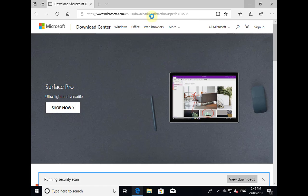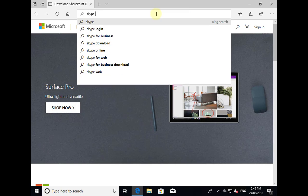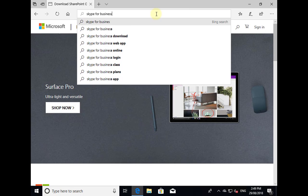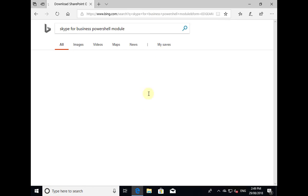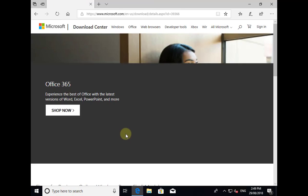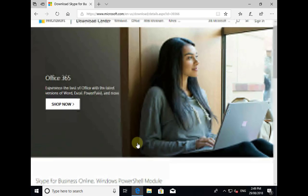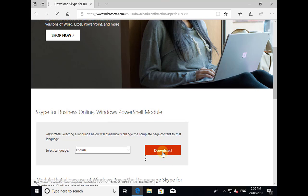We go back to our browser, and in this case what we're going to be looking for is the module to do Skype for Business. So what we're putting here is 'Skype for Business PowerShell module'. We do a search for that. You'll see we have this option here — Skype for Business Online PowerShell module — that's what we want. Let's select that, scroll down a bit to get to the download, and make sure that we've got the Skype for Business Online Windows PowerShell module. Download that.